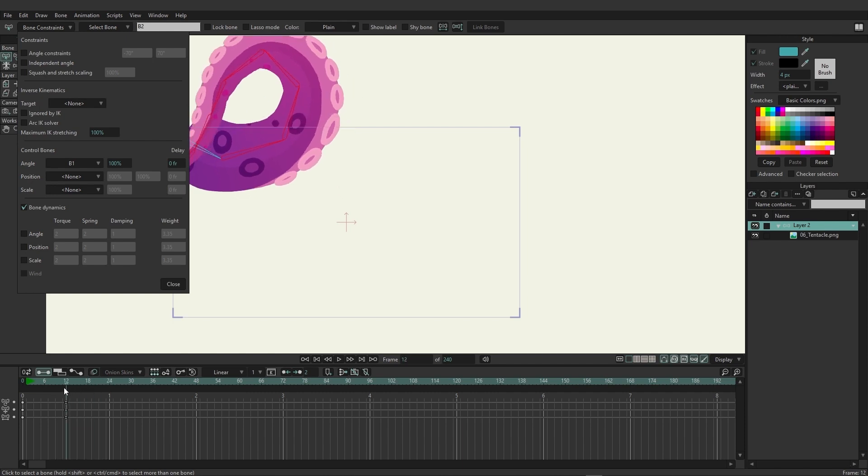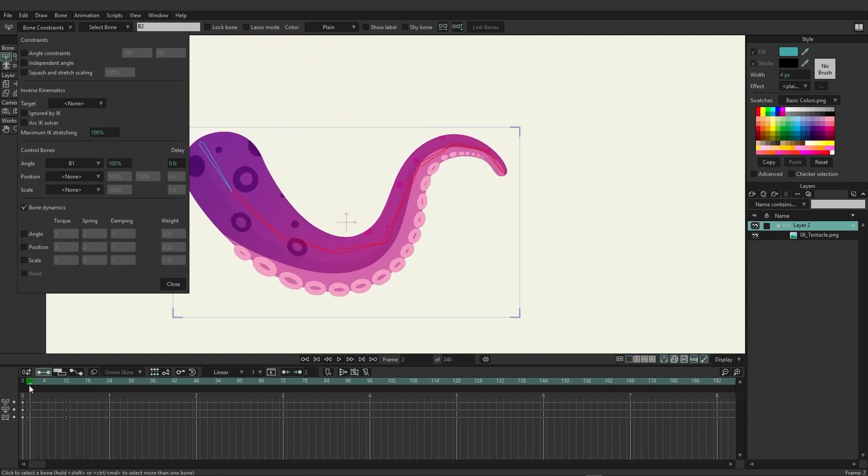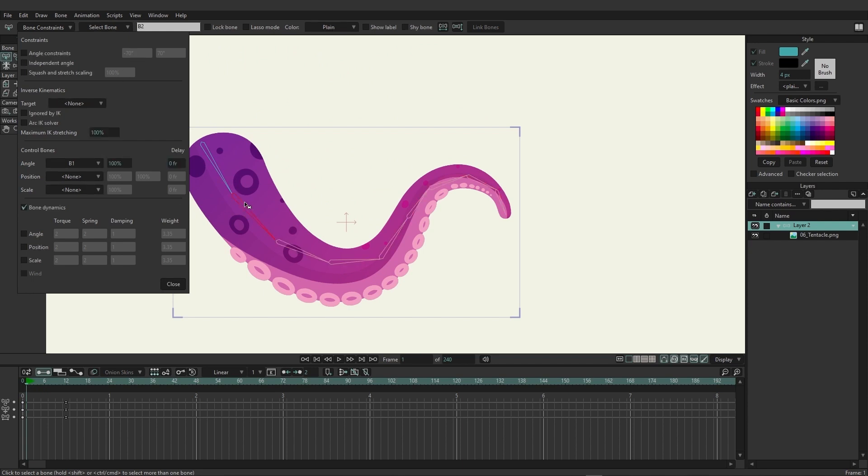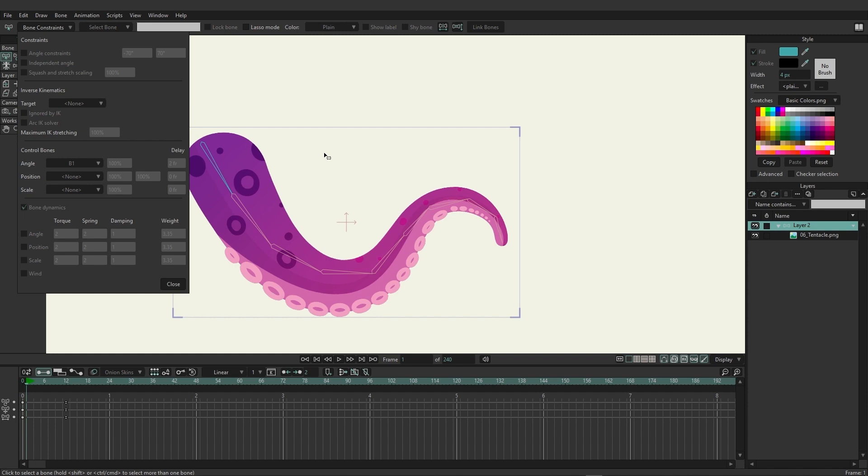Right now everything is at a hundred percent and it's following the motion of that original bone as it does it. There's no delay, there's nothing going on. So let's come back here now and I'm just going to click on the second bone and come over here to the frame delay and enter in two. You can see that this is already changing the way it looks. Now I'm going to go to the next bone, enter in four and then six.